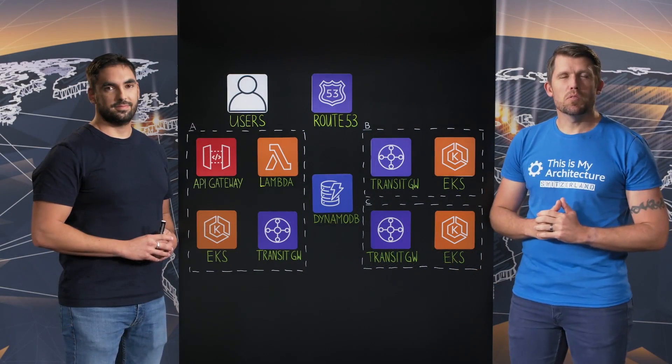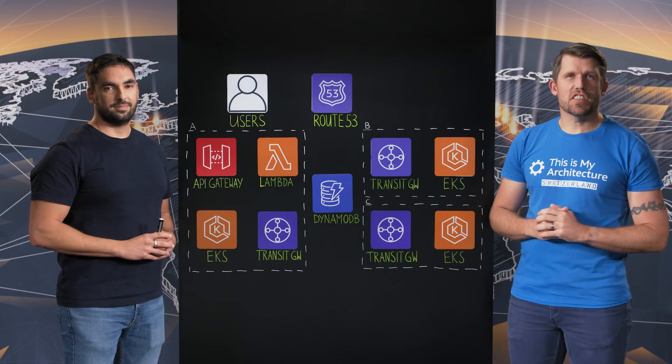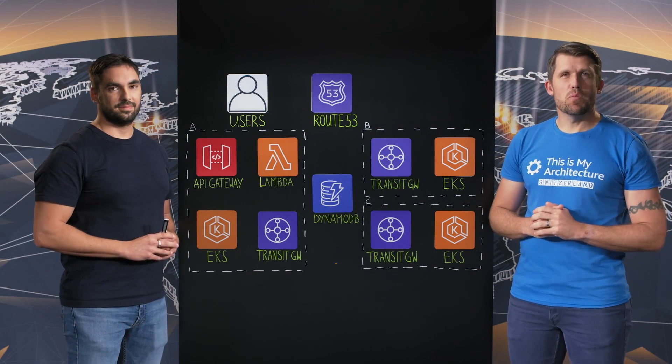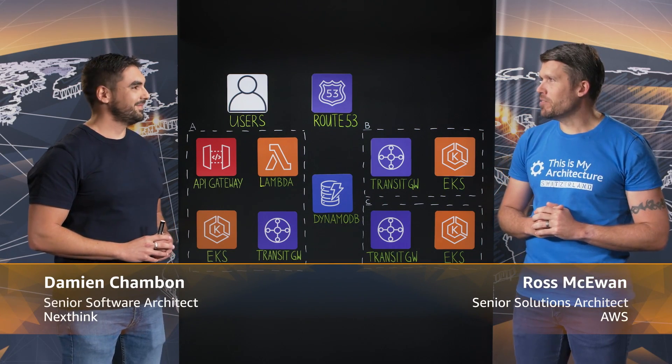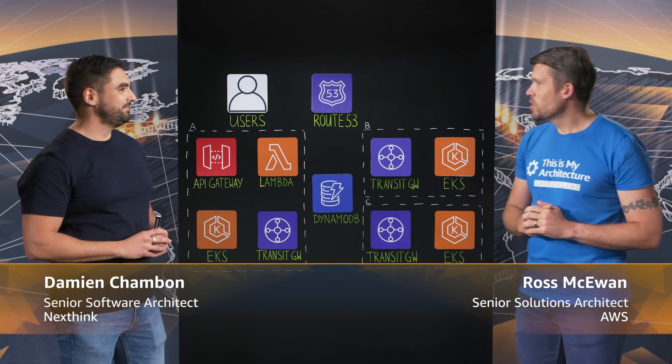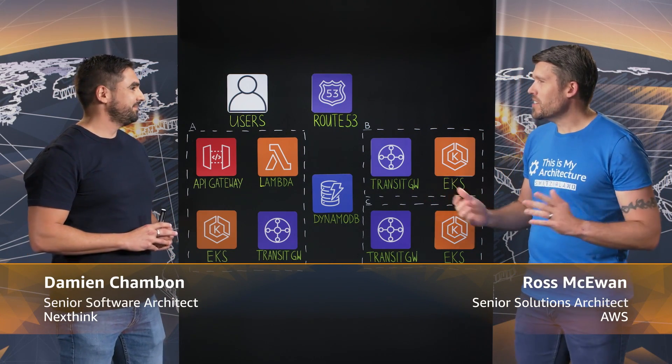Hi, welcome to This Is My Architecture. Today I'm with Damien from NextThink. Hi Damien. Hi Ross.